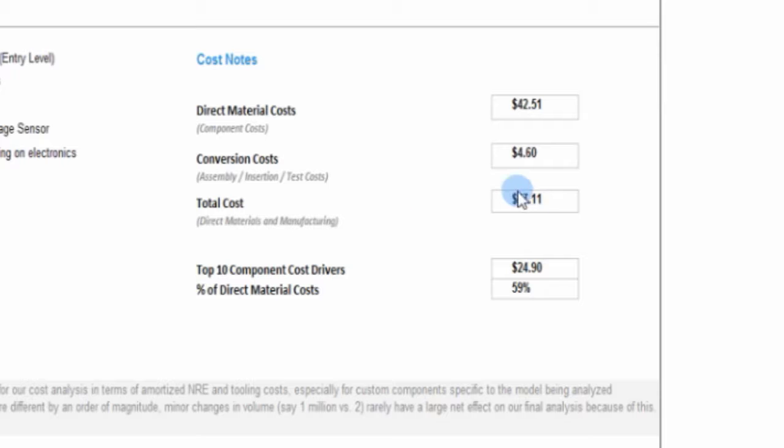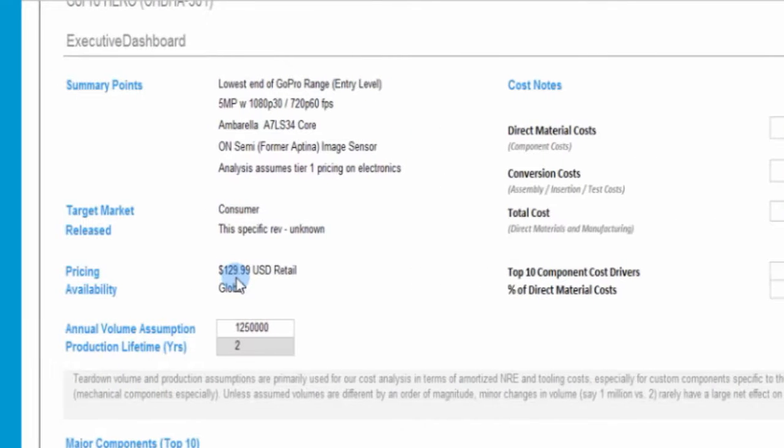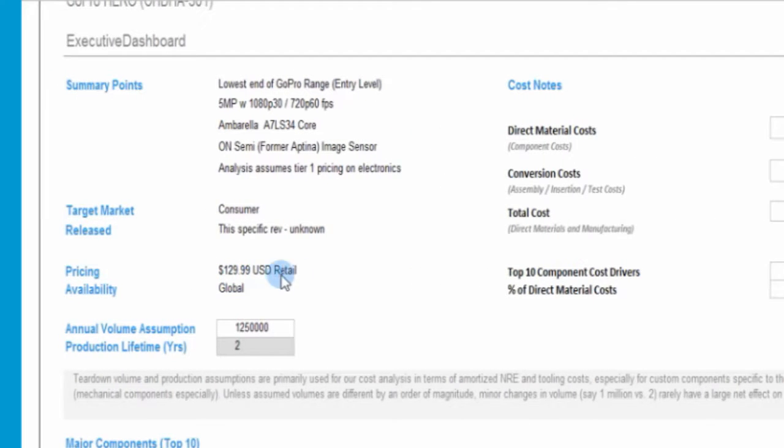Coming with conversion cost to a total of about $47. Now, how does that compare with the retail pricing? It's at $129, $130 US retail.